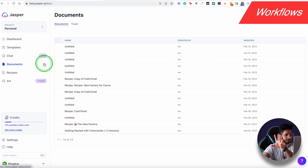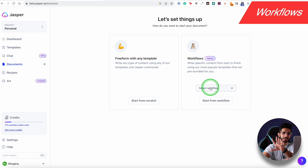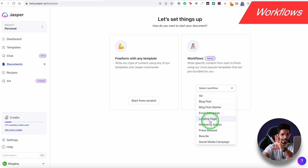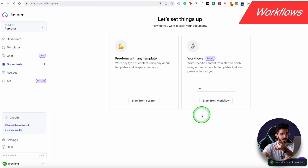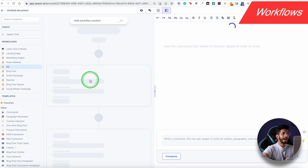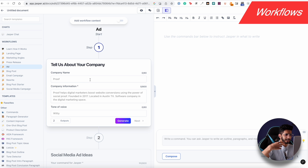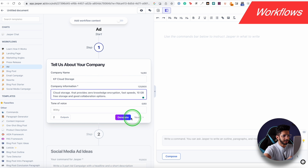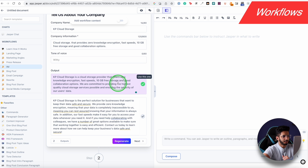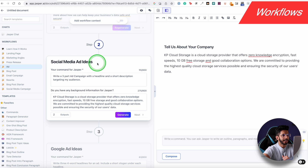One more thing in Jasper is Workflows. I've already shown the blog workflow, but there are other workflows too — for example, Ads, Social Media Campaigns, Press Releases, and Email Campaigns. I'll click 'Start from Workflow' for ads. I'll give inputs like company name — Kp Cloud Storage — and relevant information, then click Generate to get the output.